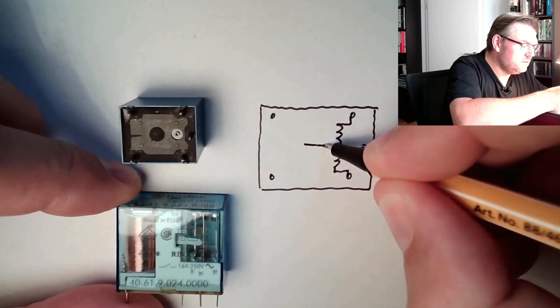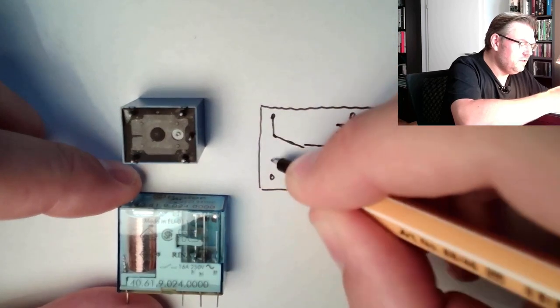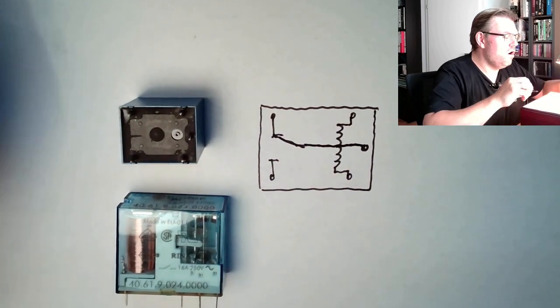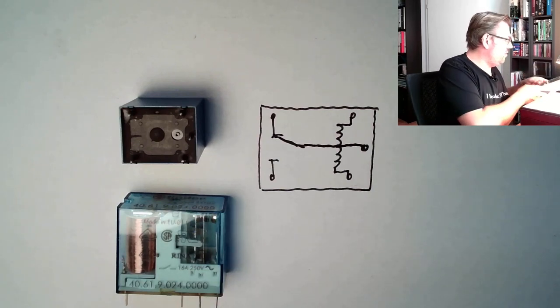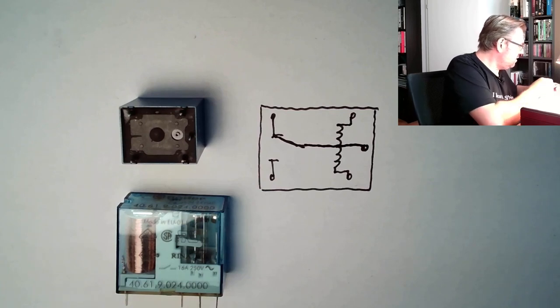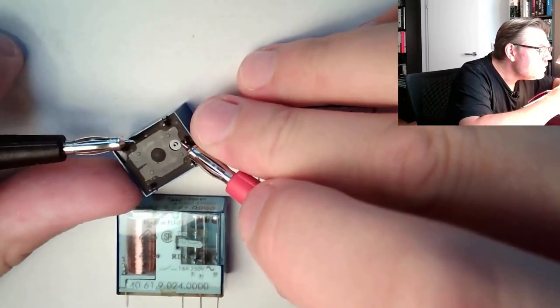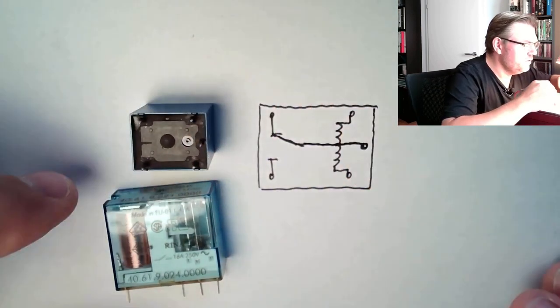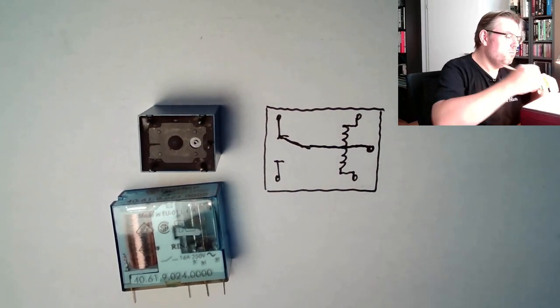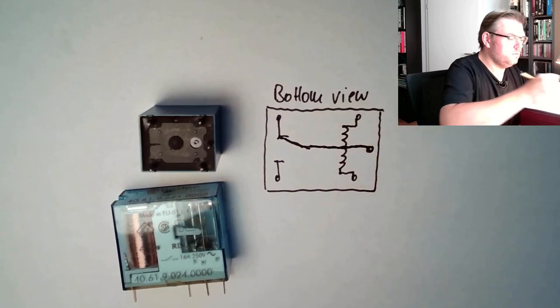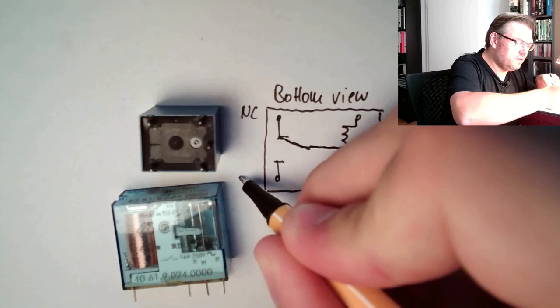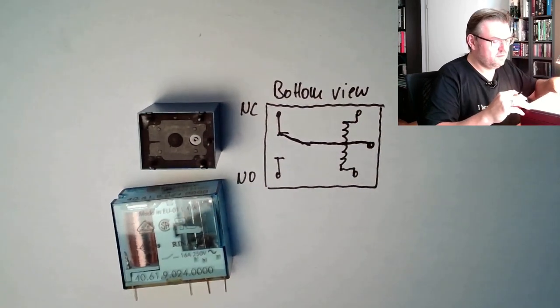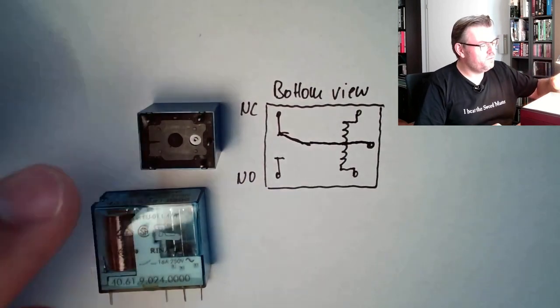And this here is where the connector is, which is changing between these two. I'm not sure now what is normally open and normally closed. However, we could find out by using here my measurement device. I will turn it on, I will also turn on the beep, see if those two are connected. Yes. So I can write, bottom view. Here we have the middle position. This is the normally closed contact. This is the normally open contact. And this is the spool contact. This is how this relay is working.